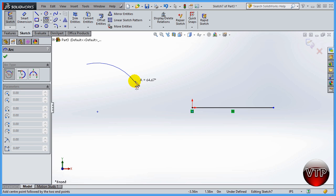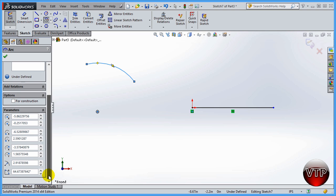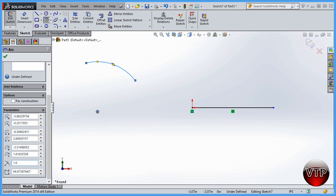This is useful whenever you don't need a full circle and just want an arc. You can come down here and change either the angle from point to point, or the radius. For example, if you type in three inches the arc expands; change it to one inch and the arc gets a lot smaller towards the origin. Click OK.